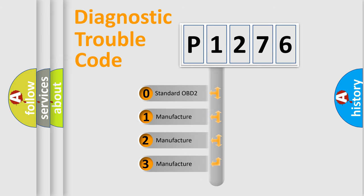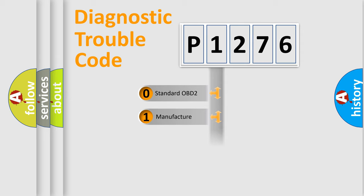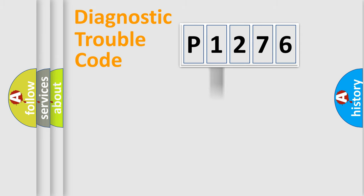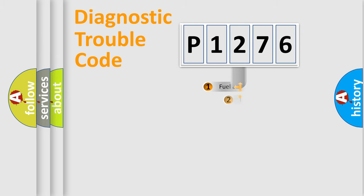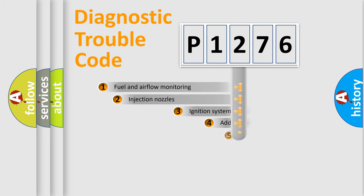If the second character is expressed as zero, it is a standardized error. In the case of numbers 1, 2, or 3, it is a more specific expression of the car-specific error.